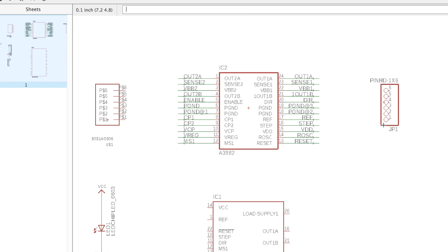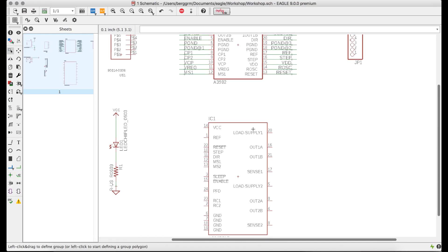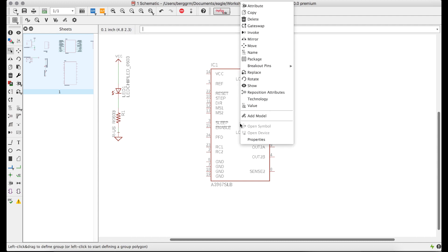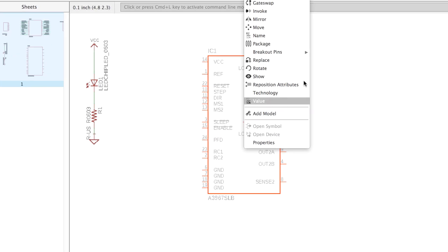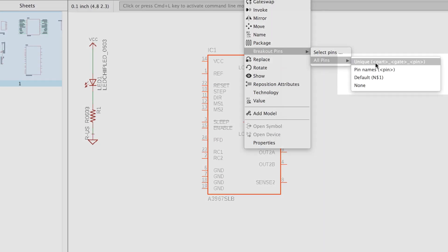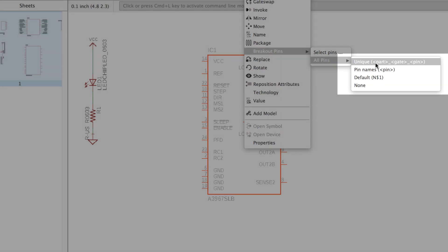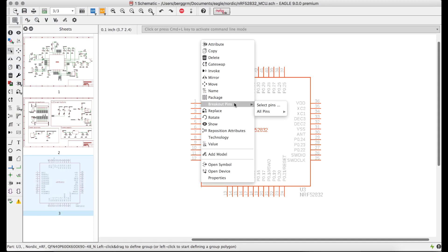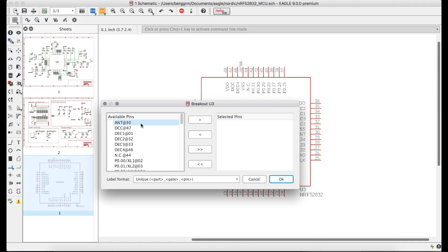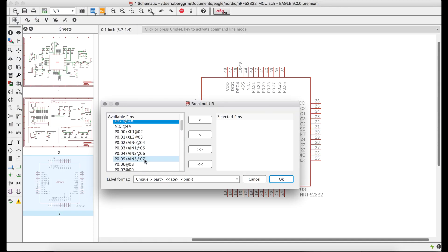I even have options to include things like the part designator in the name, thus keeping all of the net names unique. I also have options for breaking out specific signals, thus only including the wires that I need.